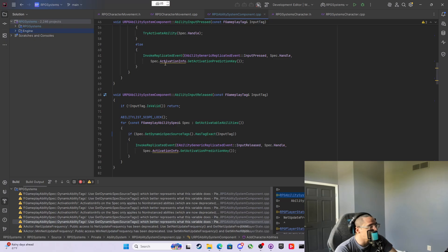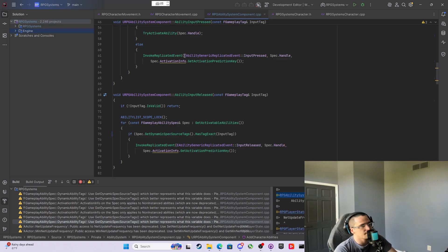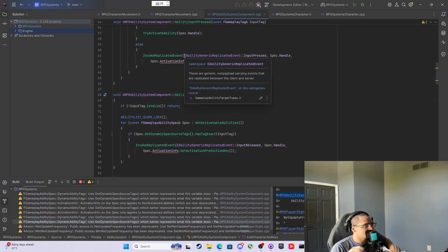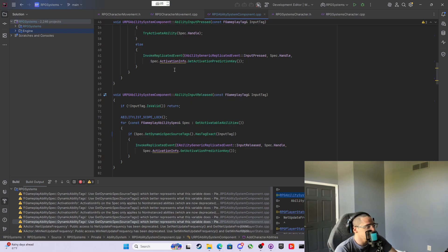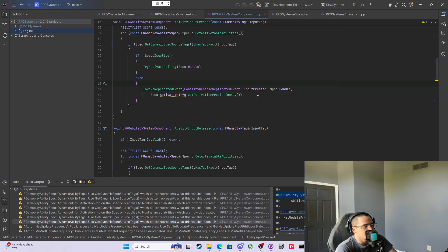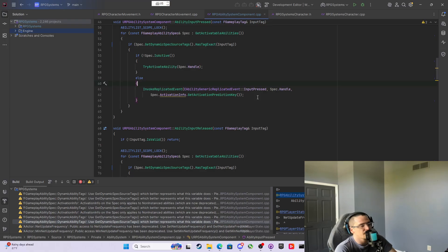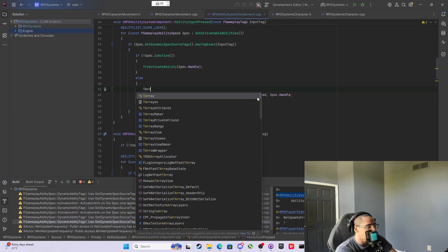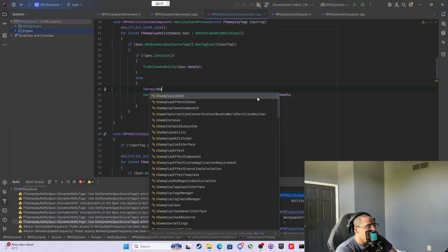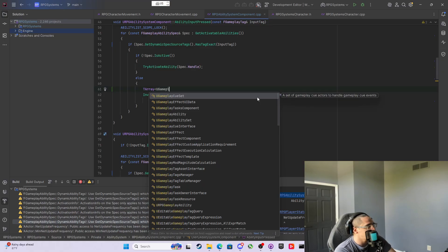We'll handle the activation info in just a second. Then we're gonna come back down and we need this activation info. The problem is directly on the spec that's for a non-instance version, and non-instance versions of abilities are not supported anymore. Now we need to get all the instances.